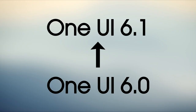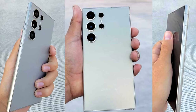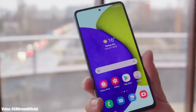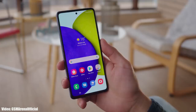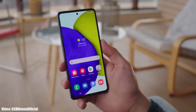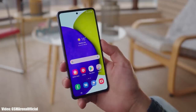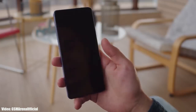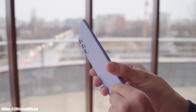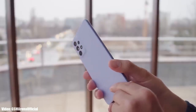The OneUI 6.1 will be an updated version of OneUI 6, which will bring the features of the latest S24 series to A series Samsung smartphones that are currently running on OneUI 6. This means that your Galaxy A52 smartphone will definitely get the OneUI 6.1 update from Samsung.